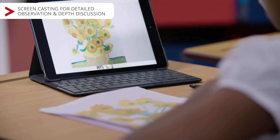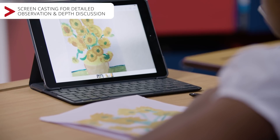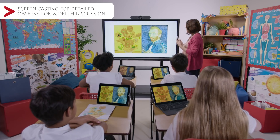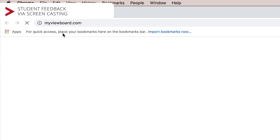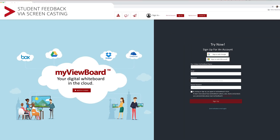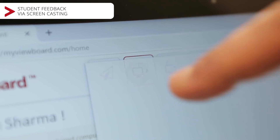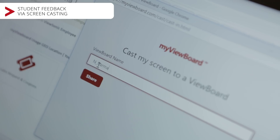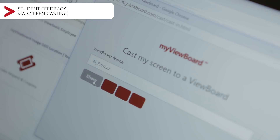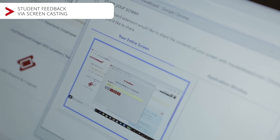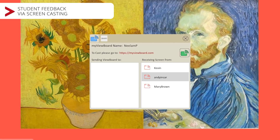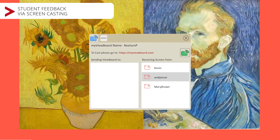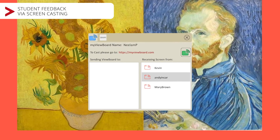Okay class, now that you've had a chance to do your homework, let's have a look at what you've done here on my screen in front of us. If you could all go back to myviewboard.com and key in my account name, I can then receive all your details. Now I can see the students' names on the ViewBoard, and here I can pick their screen image to broadcast out.